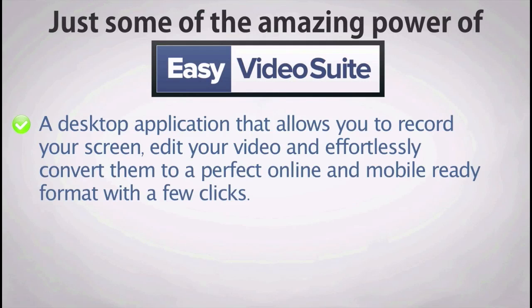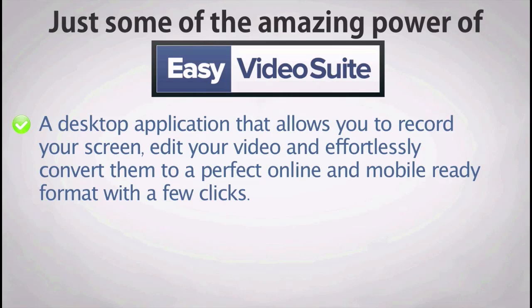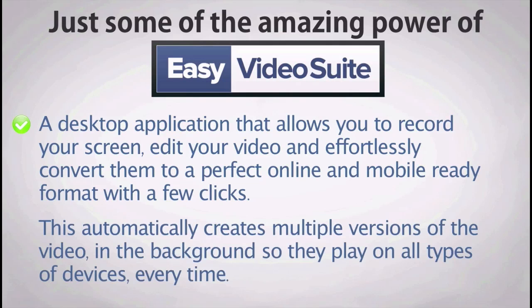It provides a desktop application that allows you to record your screen, edit your video, and effortlessly convert them to perfect online and mobile-ready format with a few clicks. This automatically creates multiple versions of the video in the background, so they play on all types of devices, every time.